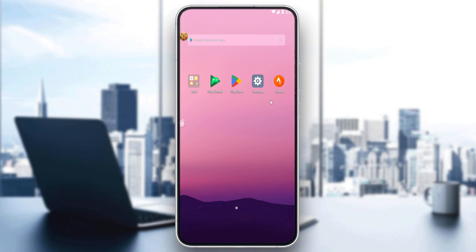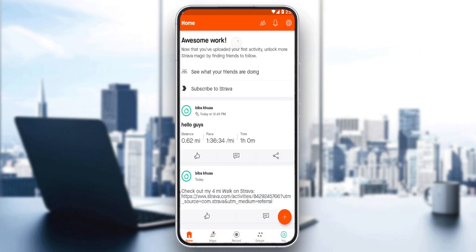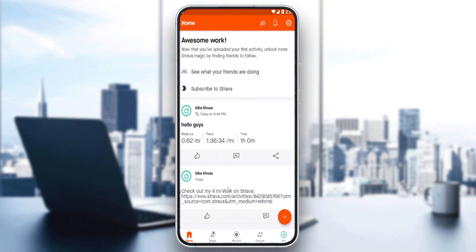Choose whatever suits you, and once you've logged in or created your account, you'll normally find yourself at this home screen or main screen on the Strava application. As we said, we would like to delete a segment on this Strava application. This segment is the posts here on Strava — they're called segments here.